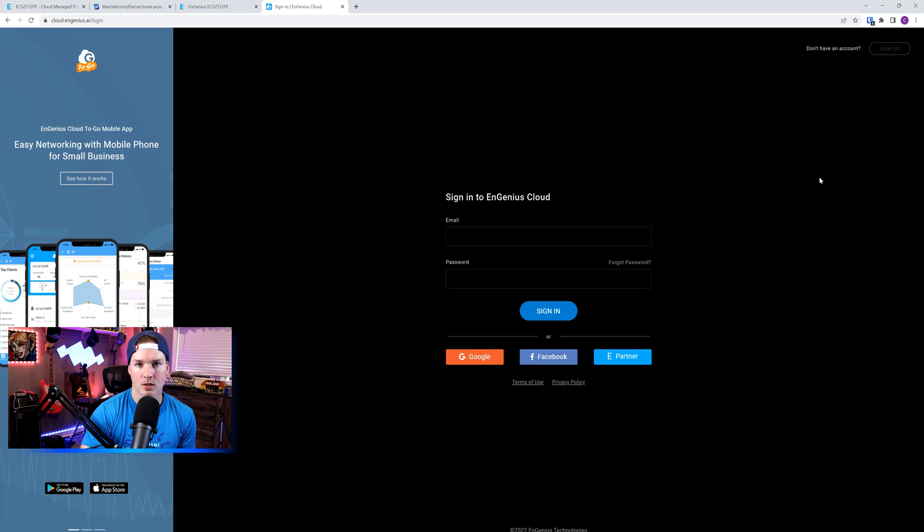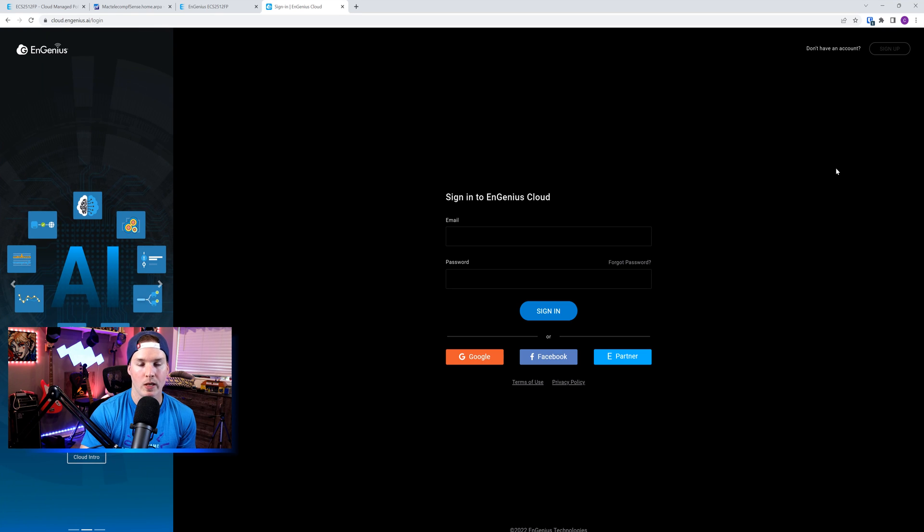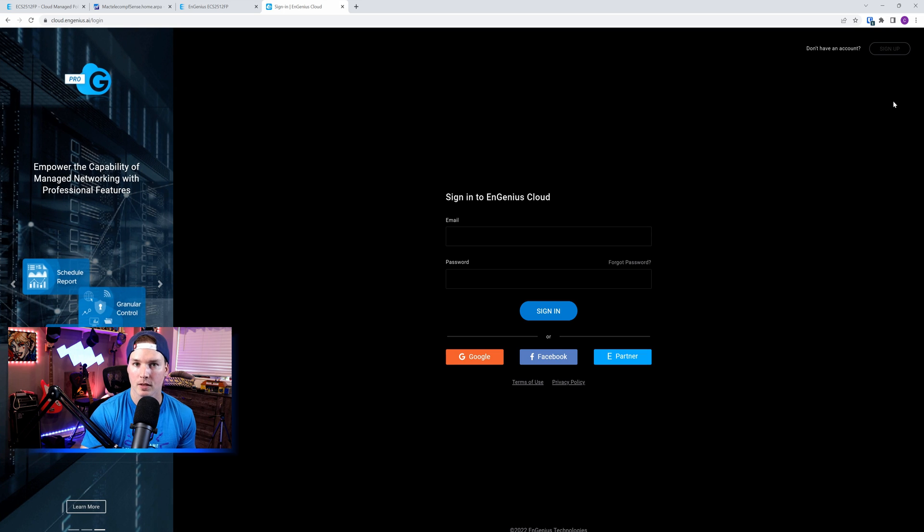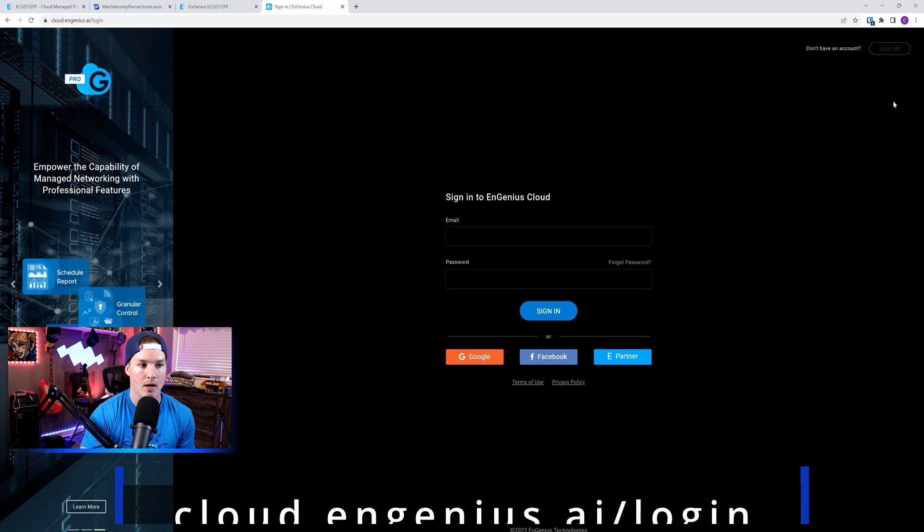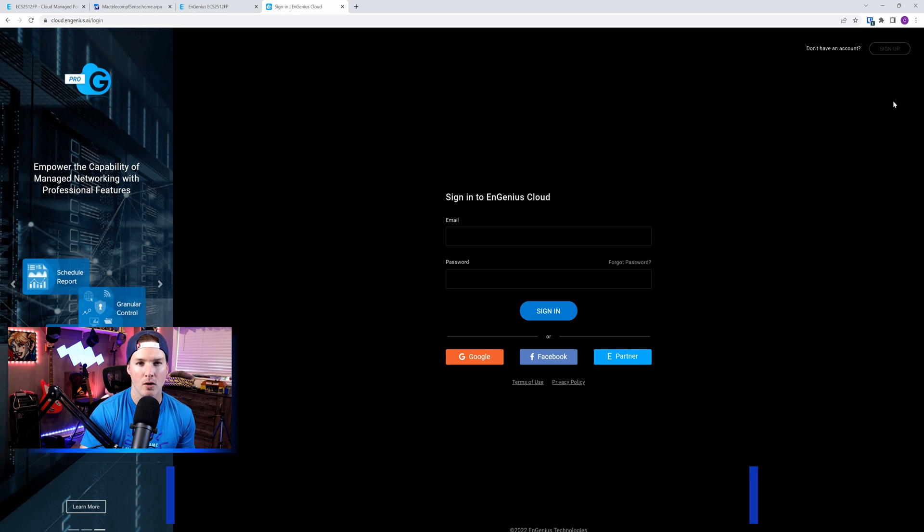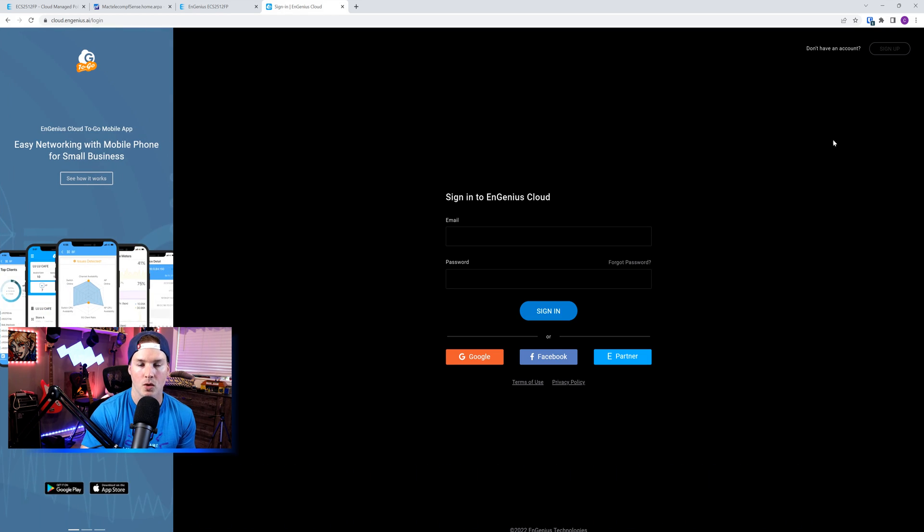Before pushing this switch to the cloud, we need to make sure that we have an account, and you could sign up at the top right-hand corner. To get to this website, it's cloud.ingenious.ai/login. I already have an account, so I'm going to put in my information.